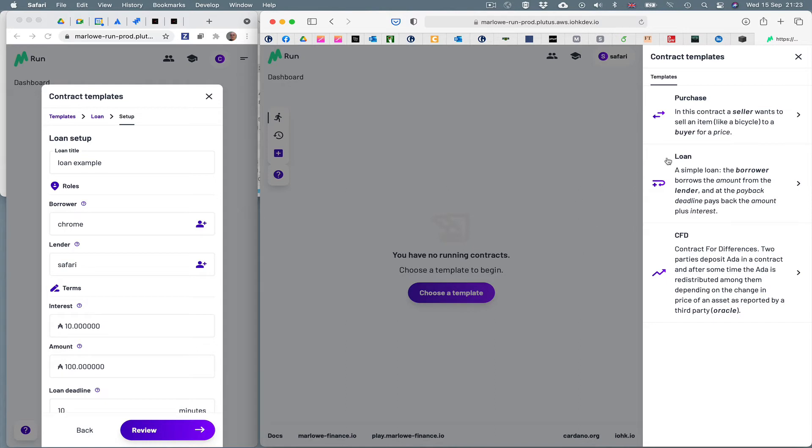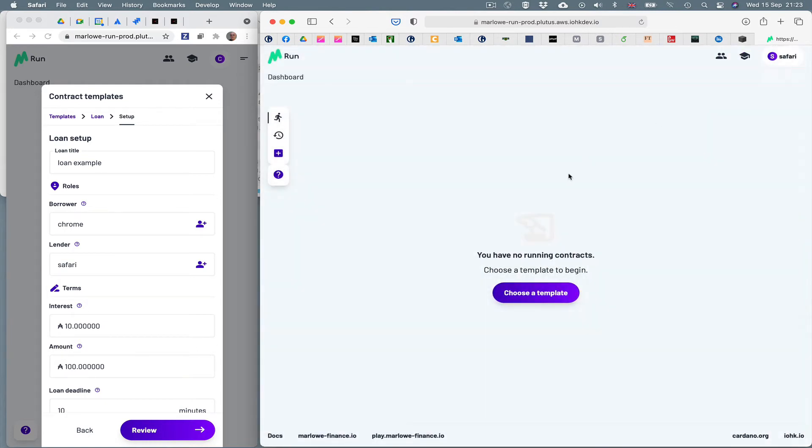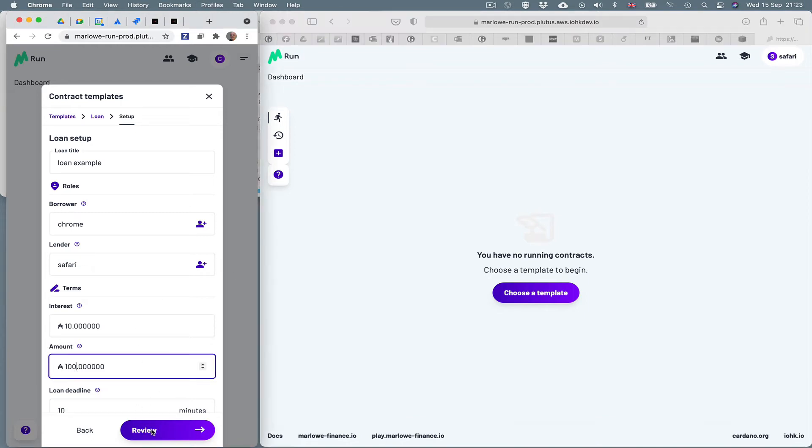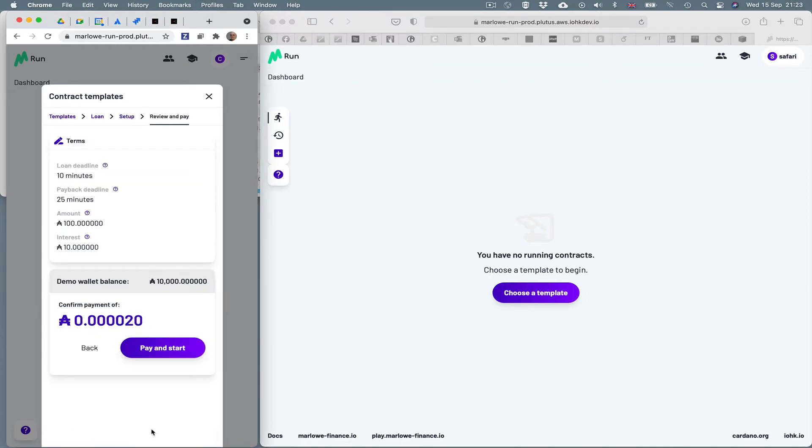And this is set up so that in my Chrome browser I've set up a loan. The Chrome browser is borrowing money from the Safari browser. Chrome is borrowing 100 ADA and paying a rate of interest of 10. And I'm just about to, in the left hand window, review this.